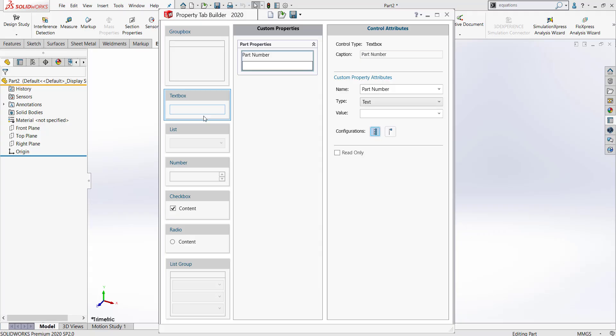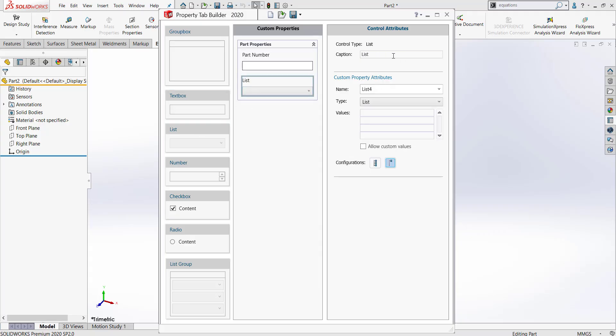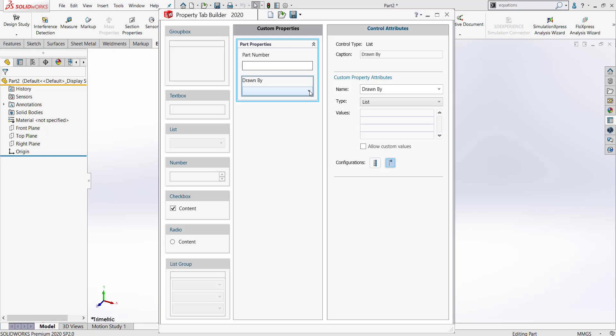In addition to a text box, I'm going to also put in a list option. For my list, I'm going to be asking who the part was drawn by. For the name, I will also put drawn by and the style will be list. When I click on this dropdown arrow, I want it to show me all the different engineers that work in my office. So under values, I will put the names of the various engineers that I work with. And once again, I'm clicking this button.